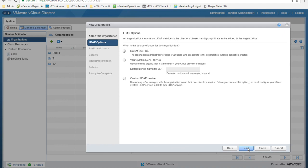Click next. Here we can provide LDAP options. An organization can use LDAP services as the directory of users and groups that can be added to the organization. In this specific case, we are not going to use LDAP. We leverage only local vCloud Director users. However, we have the option to map the organization to a system-managed LDAP service managed by the service provider, like an Active Directory, mapping every organization to a specific organizational unit. Or we can use a customer LDAP service, federating this organization with an external and customer-owned Active Directory.